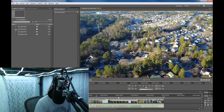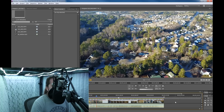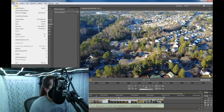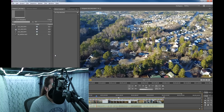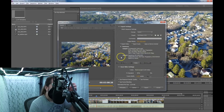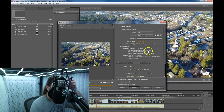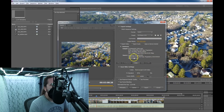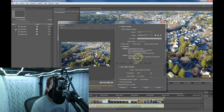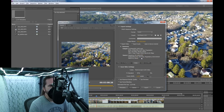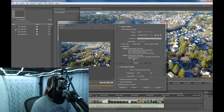Just edit your video like you normally would. Then if you're selected on the video, you go to File, Export, and Media. Here you can see the source is 2720 by 1536, 29.97 frames per second, 48,000 hertz stereo. And you see the output here is 2720 by 1536.